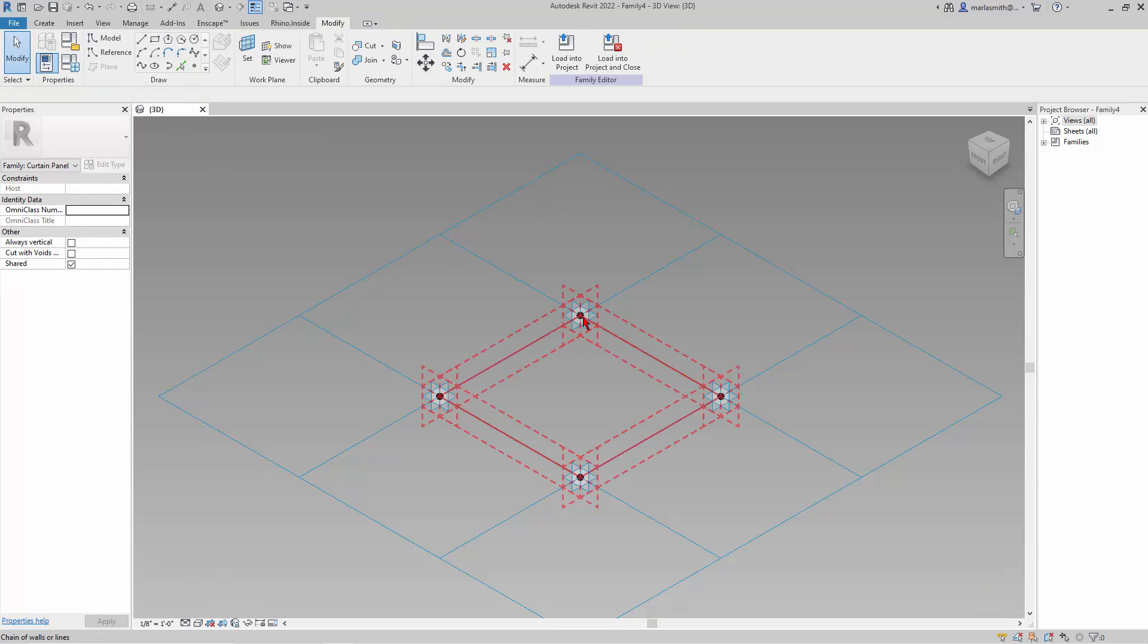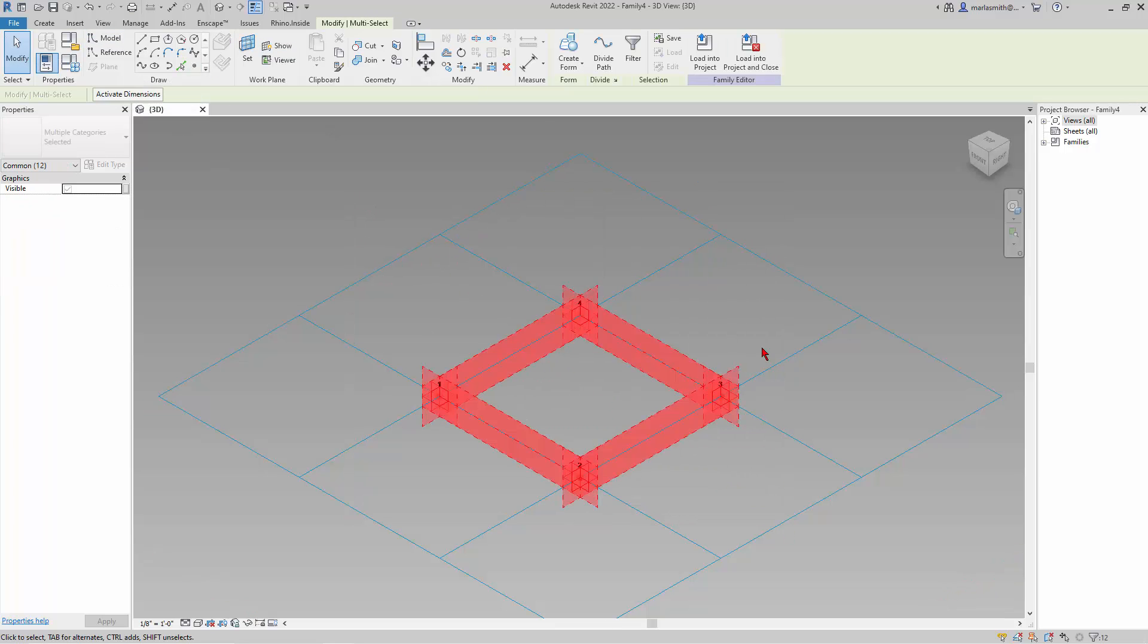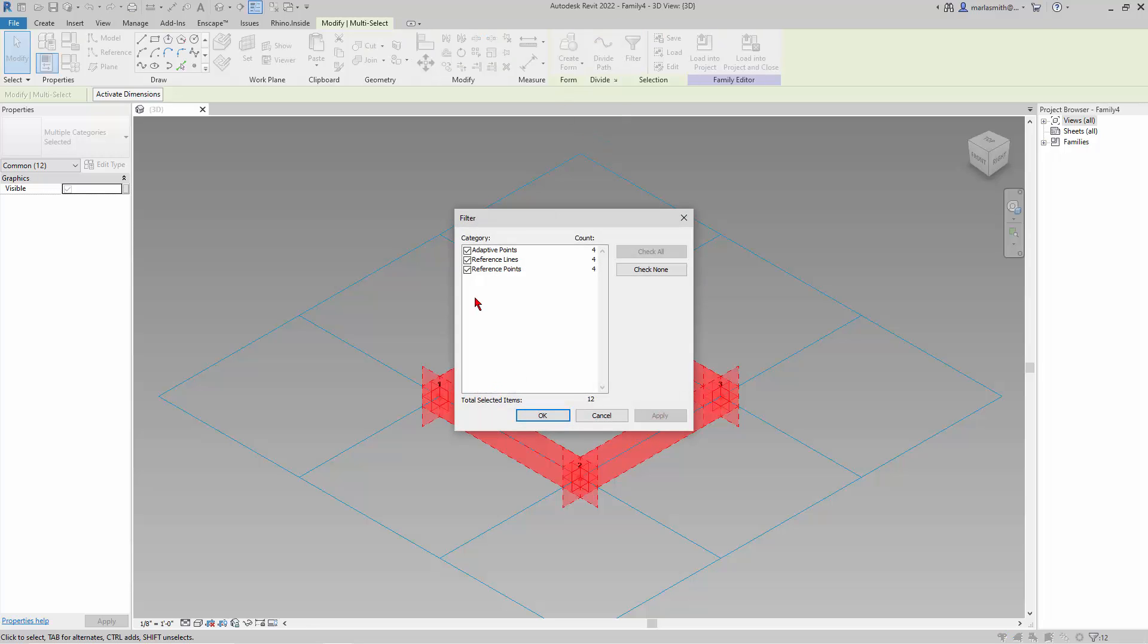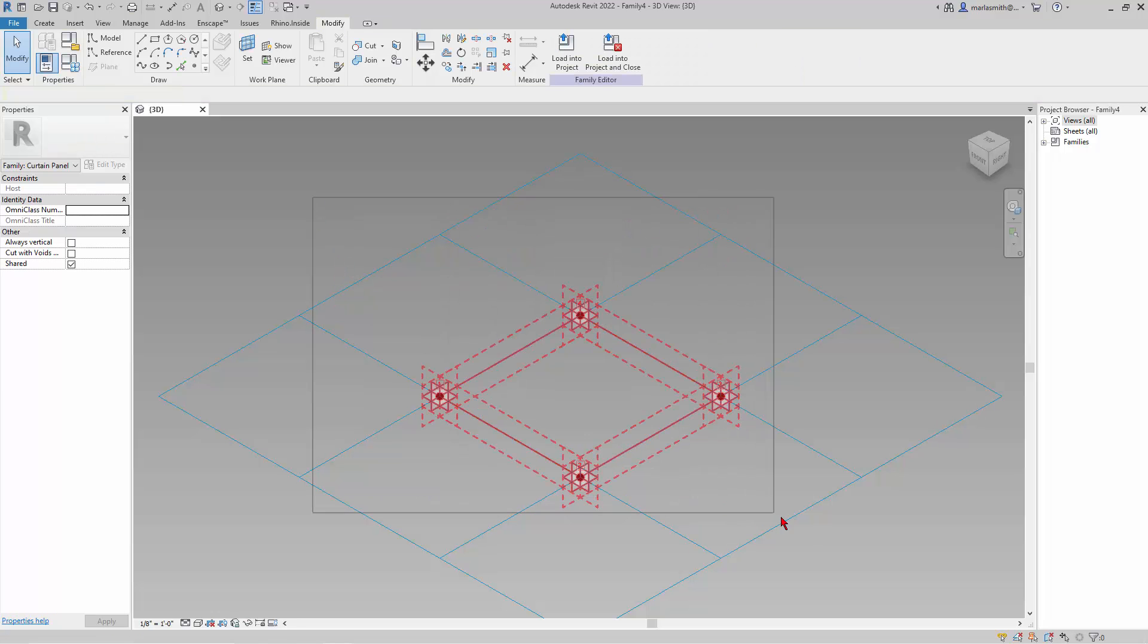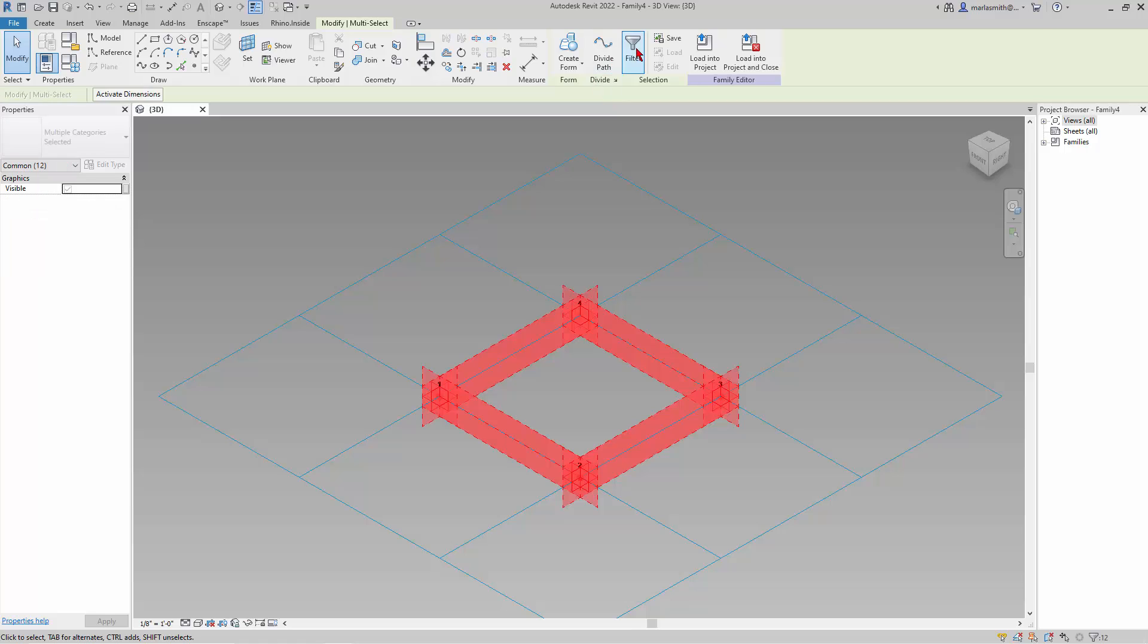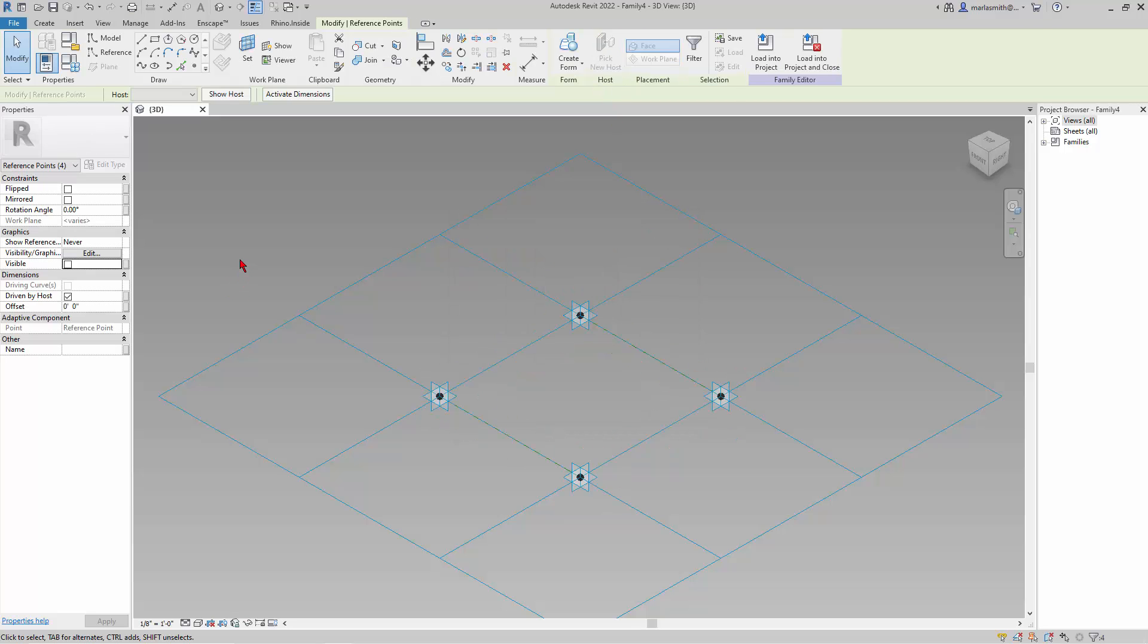So now I have sort of duplicate points on top of them. So I'm just going to window around and use the filter here to just get the reference points and not the lines and the adaptive points. Let's do that again. Check none. And I want the reference points.